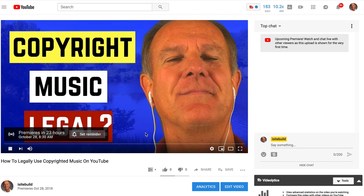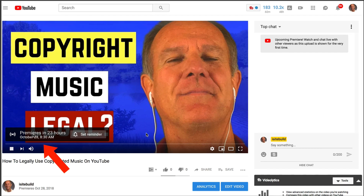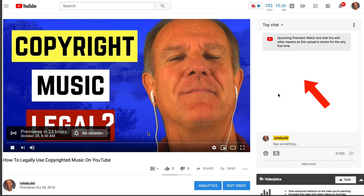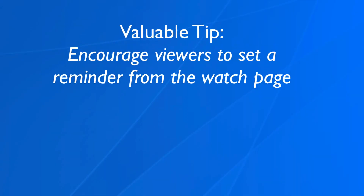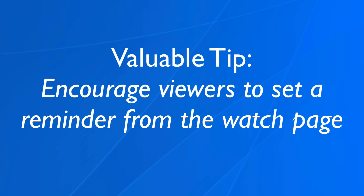Let's check the YouTube Premier's watch page. Here's my Premier's watch page. Notice it contains the badge, Premiers in 23 hours, and also it's got set reminder. On the right, you can engage with your viewers live in the chat stream. You can also share the URL of this watch page on social media sites and on your web pages. Viewers who have subscribed to your channel will get a tune-in notification 30 minutes before the video goes live. A second notification is sent at the start of your video. Here's a valuable tip: encourage viewers to set a reminder from the watch page. You can tell them in the chat, a pinned comment or even in the description.